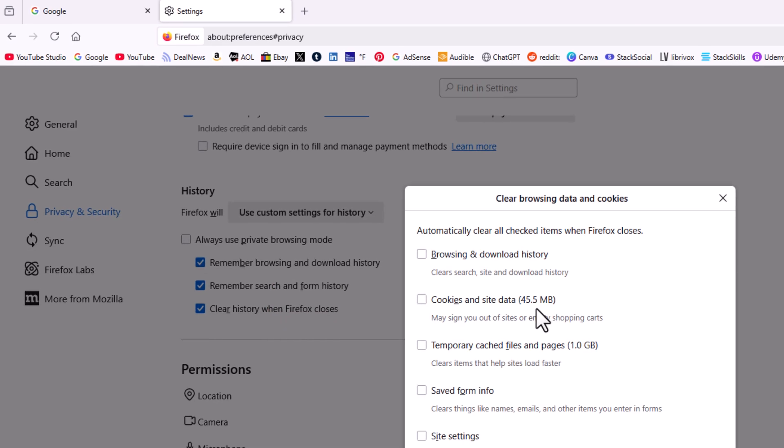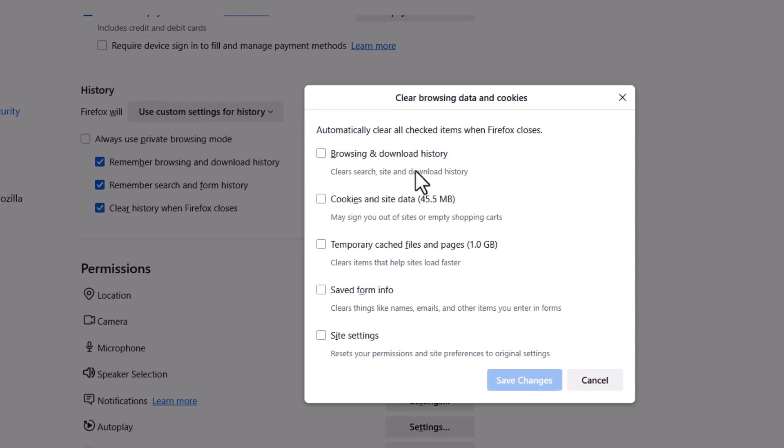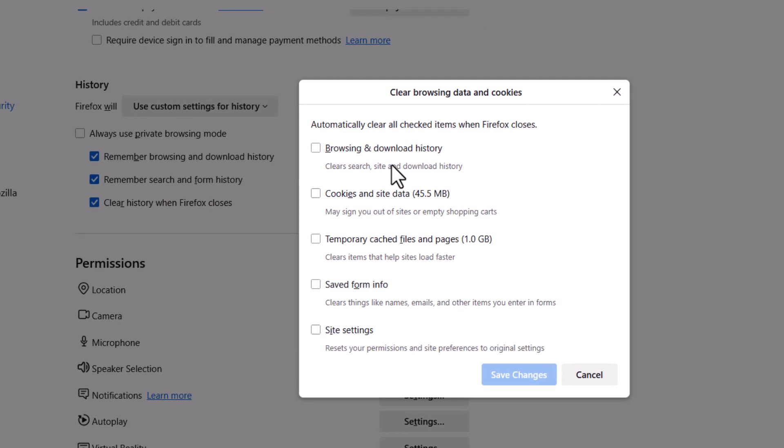Then in this dialog box you choose what you want cleared when Firefox closes. Automatically clear all checked items when Firefox closes.